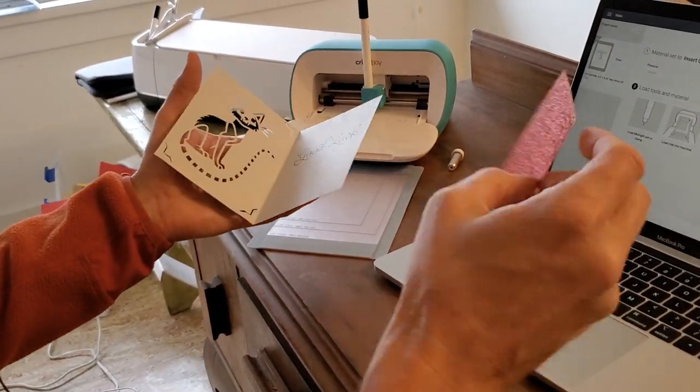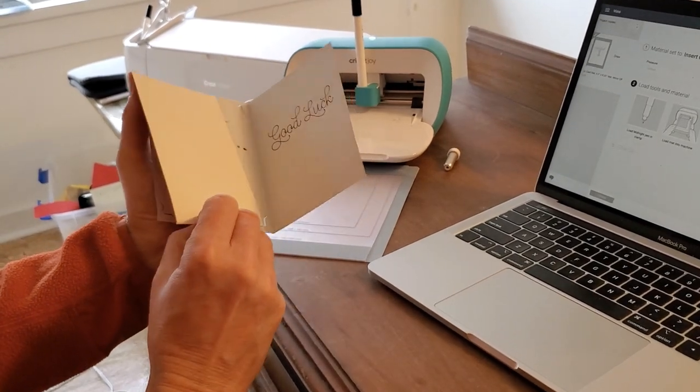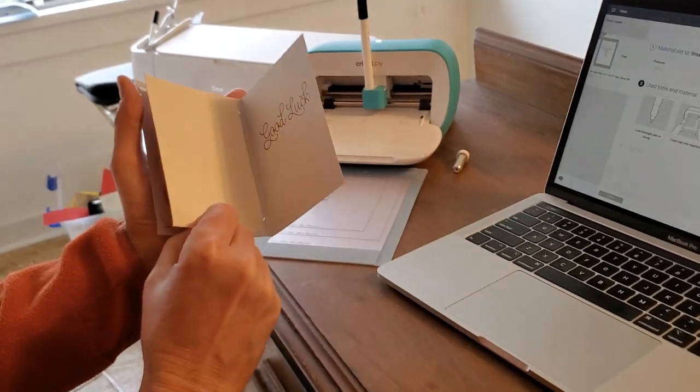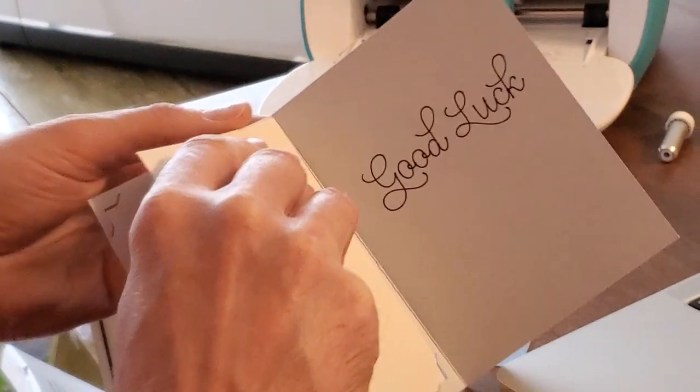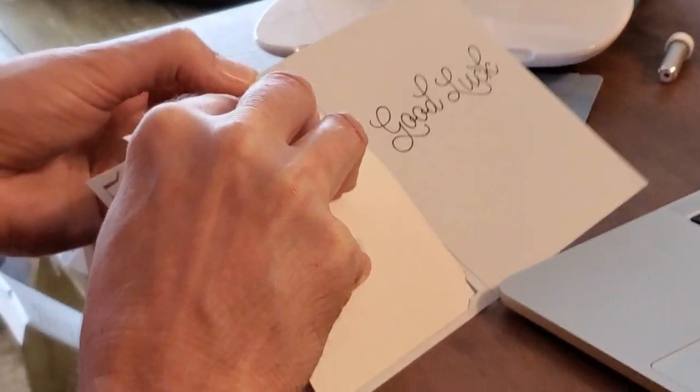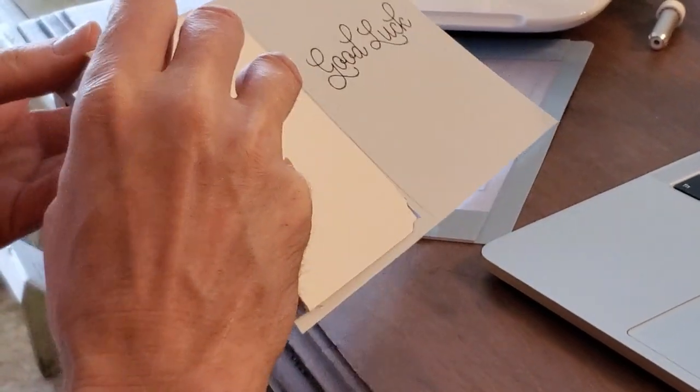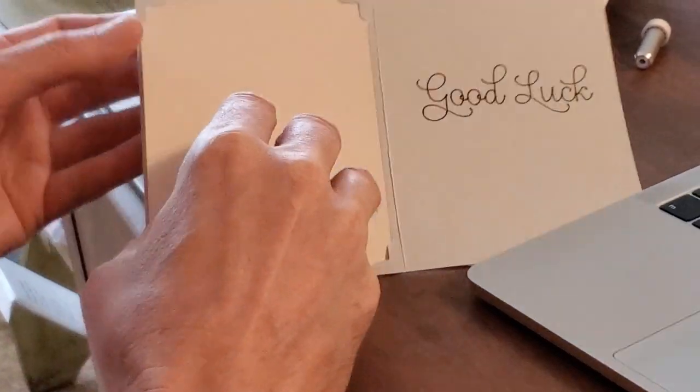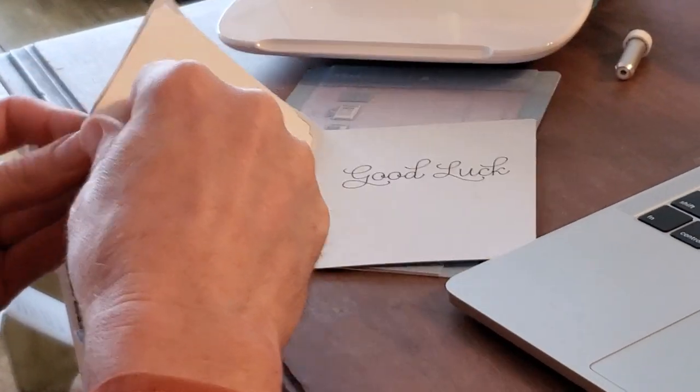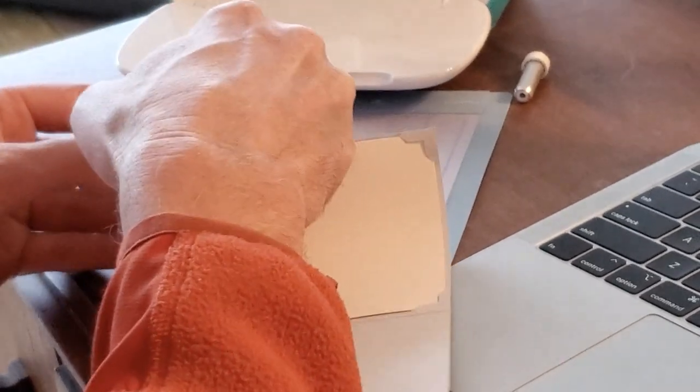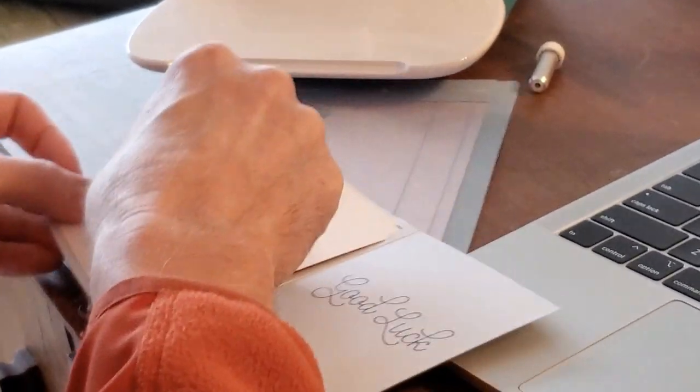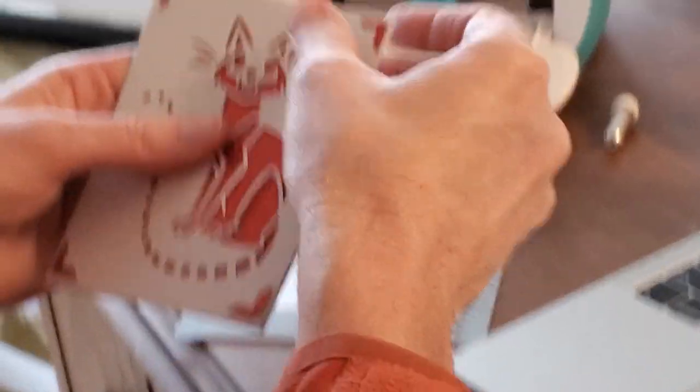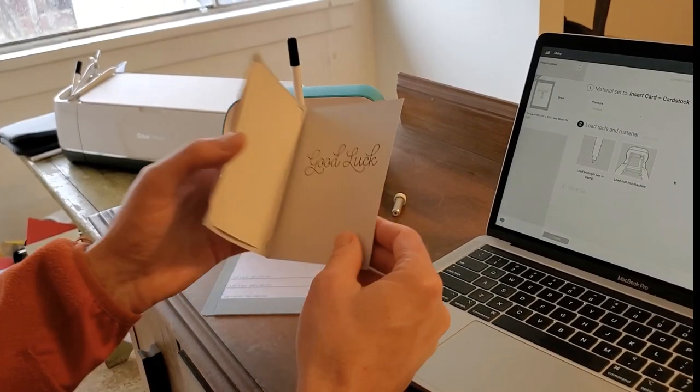The last thing we need to do is put the insert into the back. So I'll plug that into the little slots. And we're done.